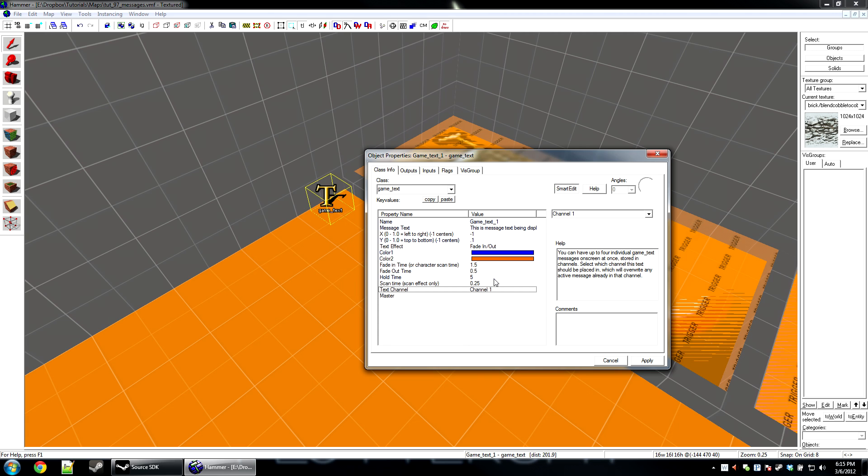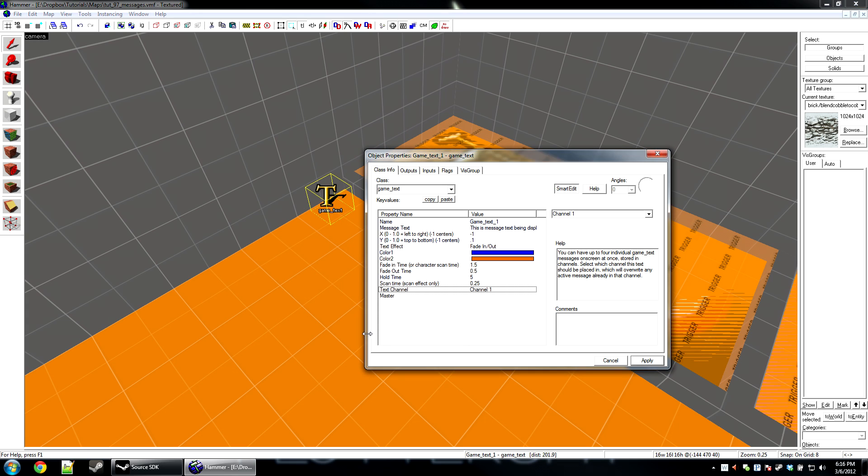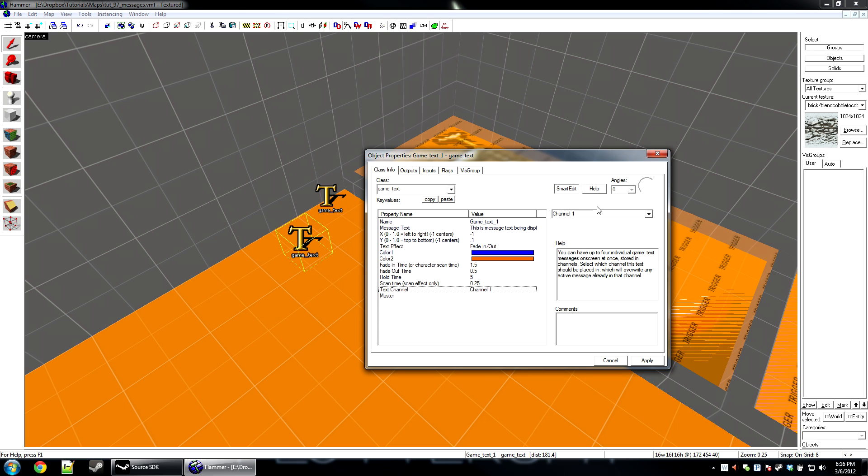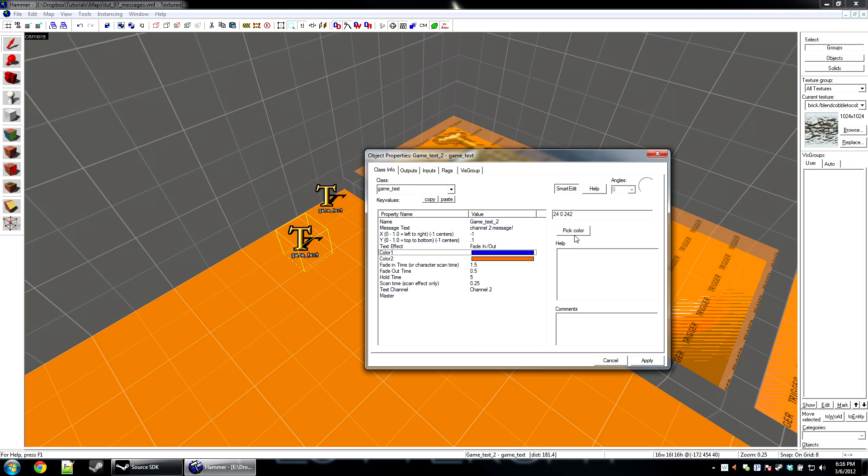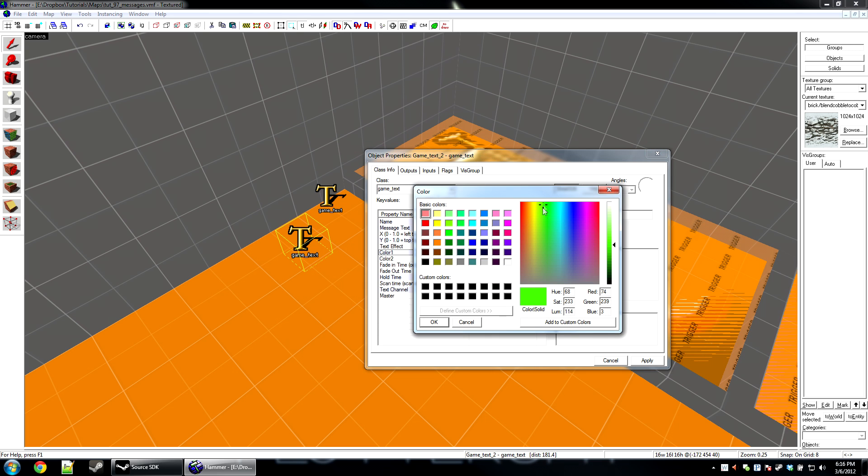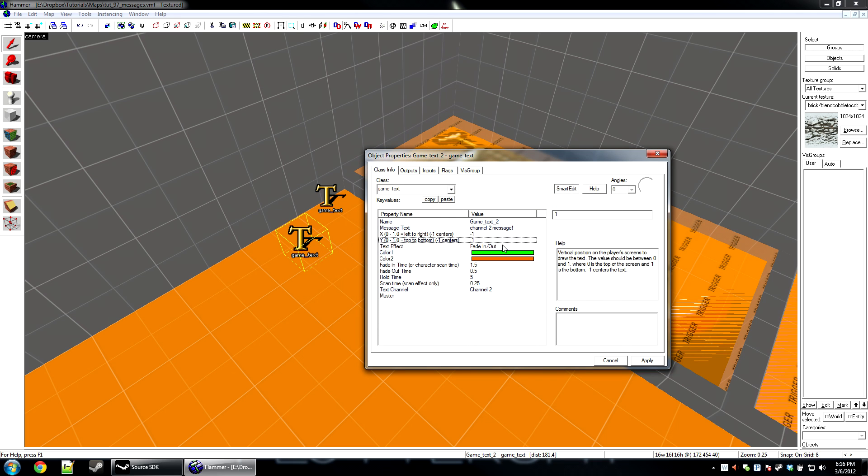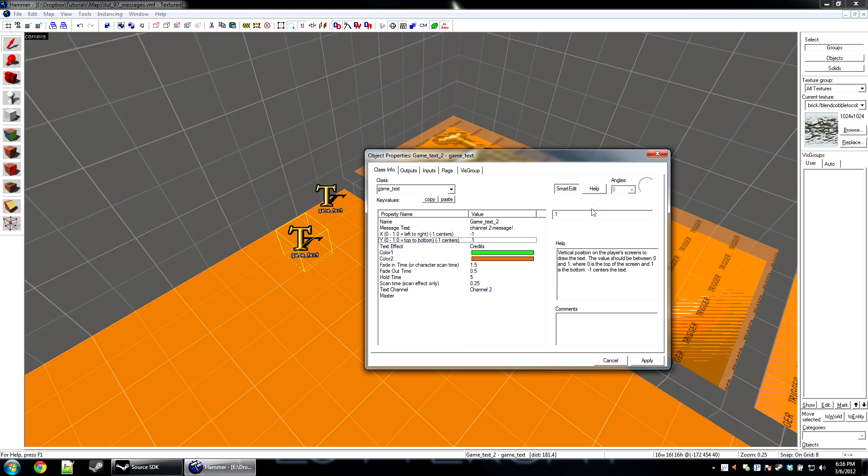Now you have a text channel. This is very important. You can only have 14 texts active at a time and they all have to be on different channels. So I'm going to create four different channels here, and they're all going to be different texts. So this is going to be channel 2, and this is going to be a different message. Channel 2 message. I'll change the color to green, and I'll also change the effect to credits. And I'll move its positioning down a little bit.